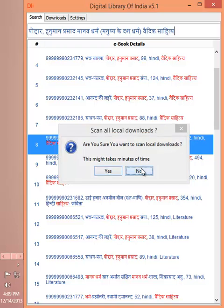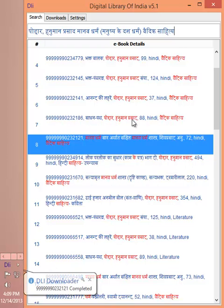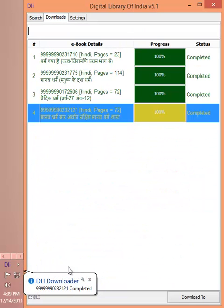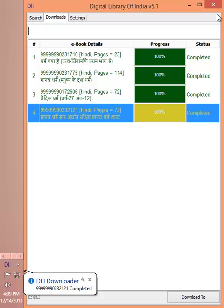Yeah, that's more or less about it. As you can see, whenever a download is complete, a system tray notification is generated. You can always minimize the tool and it will automatically inform you about the statuses. Yeah, that's it. Thank you.